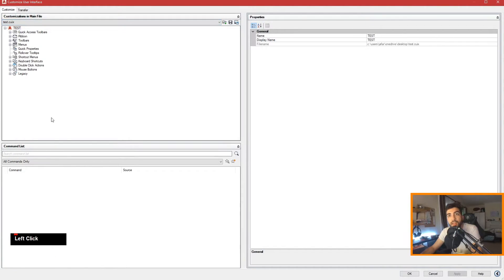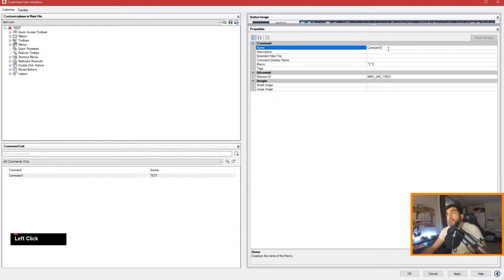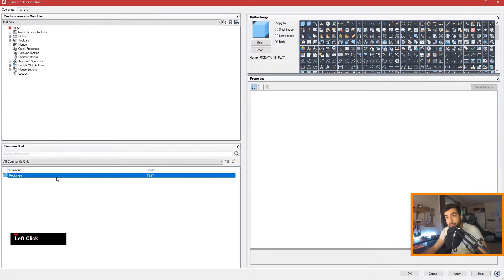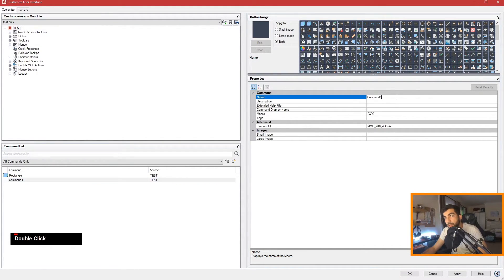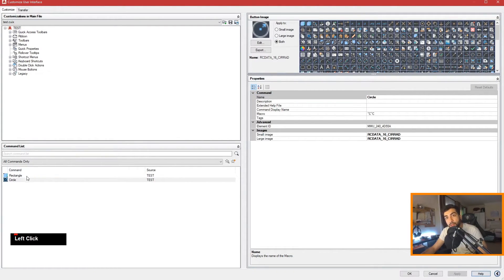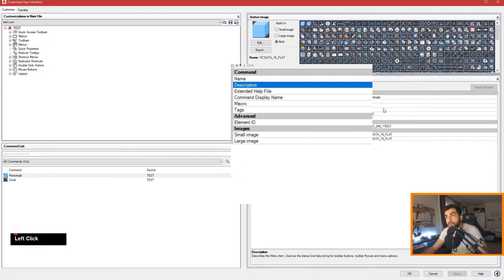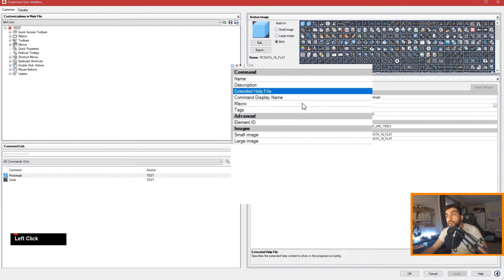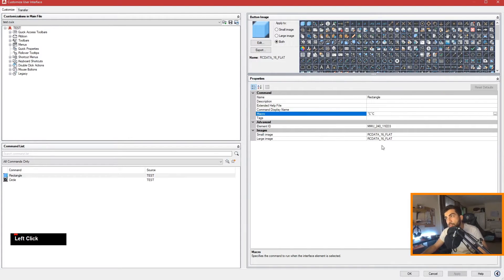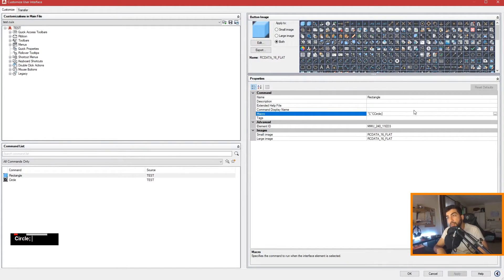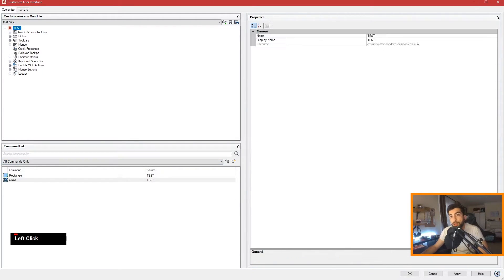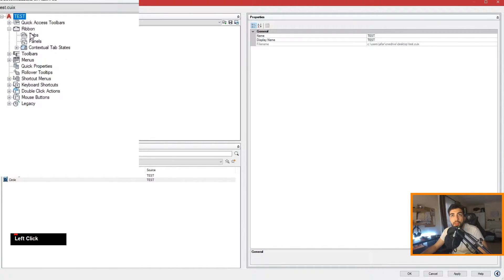Now go back to CUI and in the 'All Customization Files' drop-down select your test file. We're going to create our new command — let's name it 'rectangle' and add a cube as an icon. Let's create another command, name it 'circle', select the circle icon, and hit Apply. Going back to rectangle, the command has properties: name, description, extended help file, display name, and the macro. The macro is where all the magic happens. Caret C caret C is basically Escape Escape, then if we type 'circle' and hit semicolon — semicolon stands for Enter — that creates a circle.